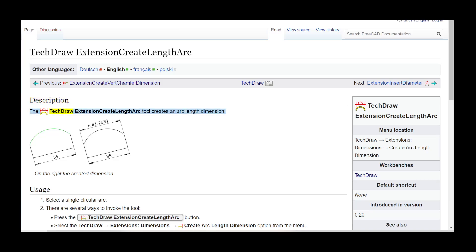The TechDraw extension Create Length Arc tool creates an arc length dimension. On the right, the created dimension is shown.